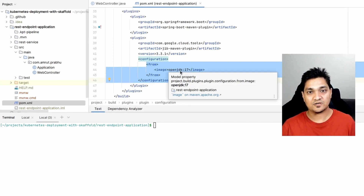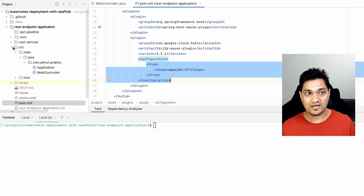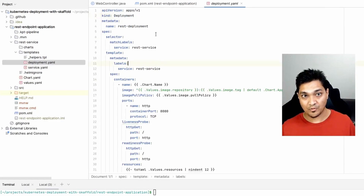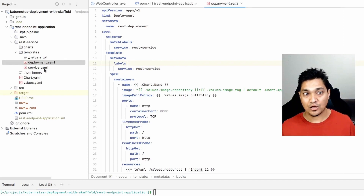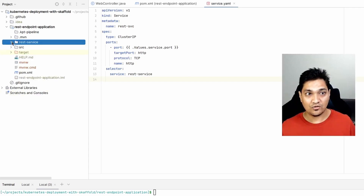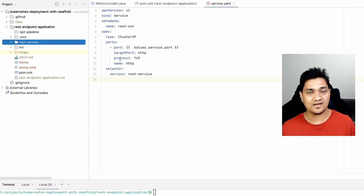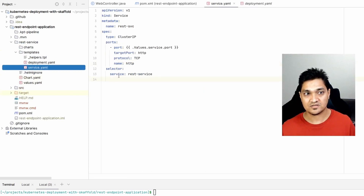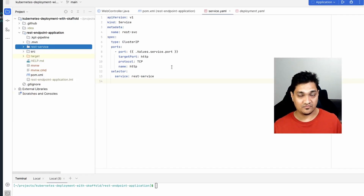Now we need to deploy this Docker image, so we're going to use a Helm chart. I've created this Helm chart with only two resources: a Deployment resource, which creates a Kubernetes deployment to deploy the application, and a Service resource, through which we can access the ports behind the deployment. You can always create a new Helm chart from scratch using 'helm create' and a chart name, which generates a full-blown chart with service accounts, ingress, and more. For our app, I've kept it simple with just the deployment and service.